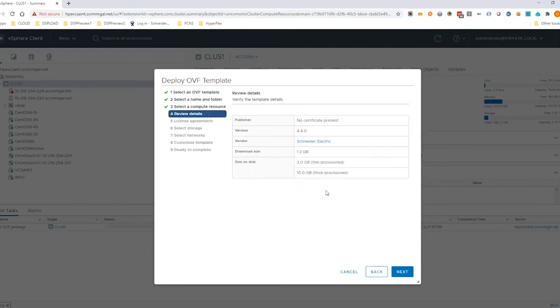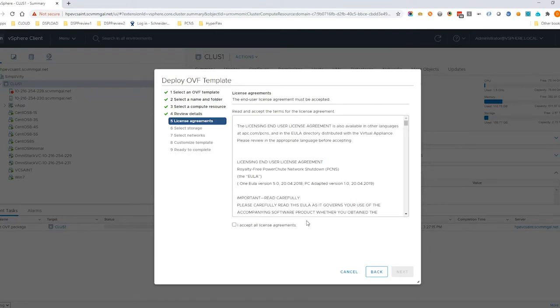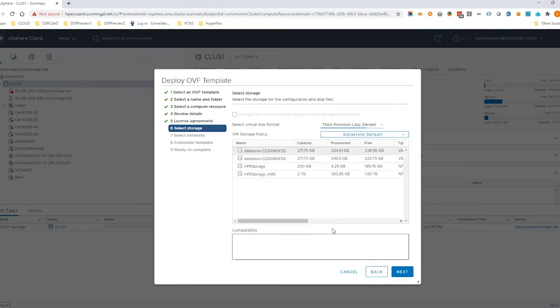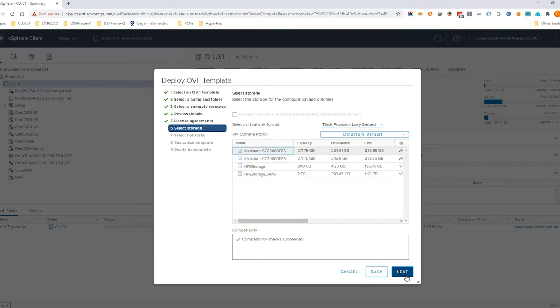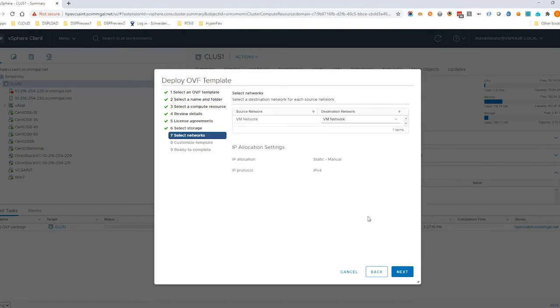Click Next. Accept the license agreement and click Next. Select a local data store on one of the target nodes and click Next. Select VM Network and click Next.